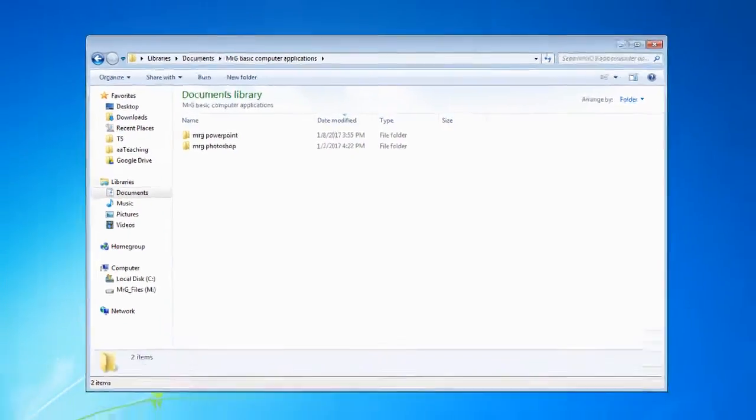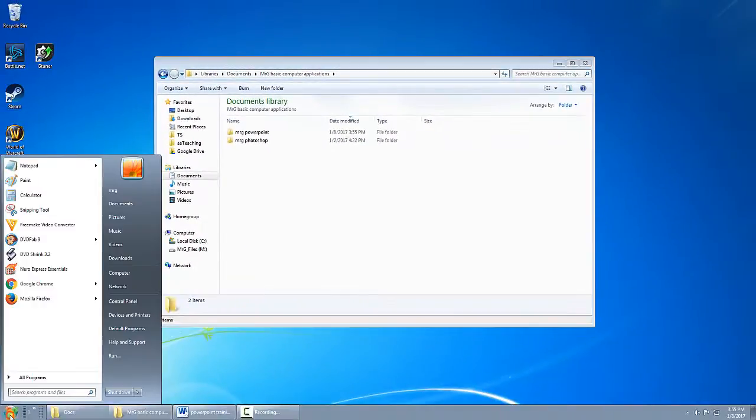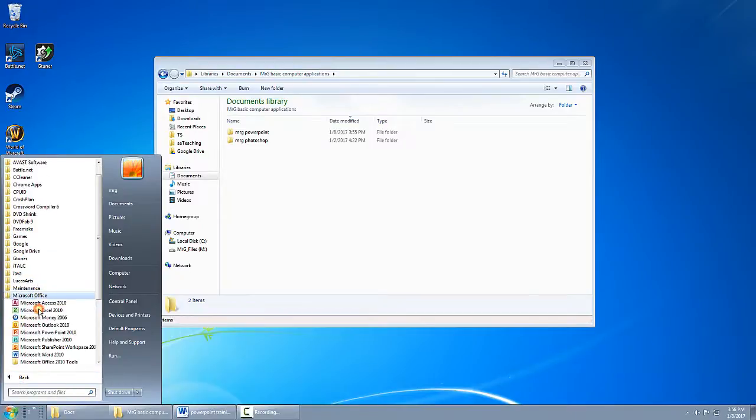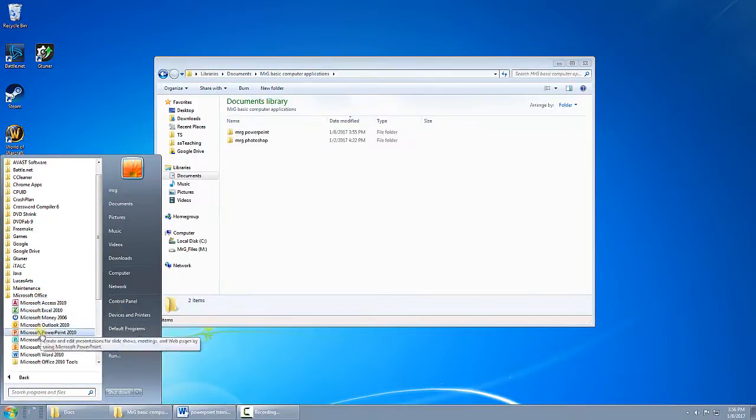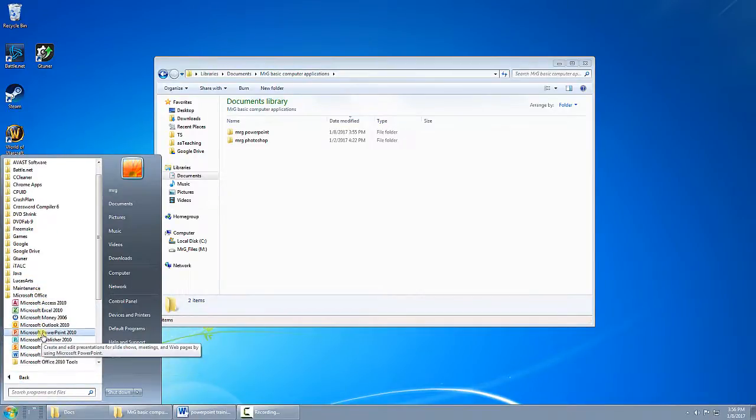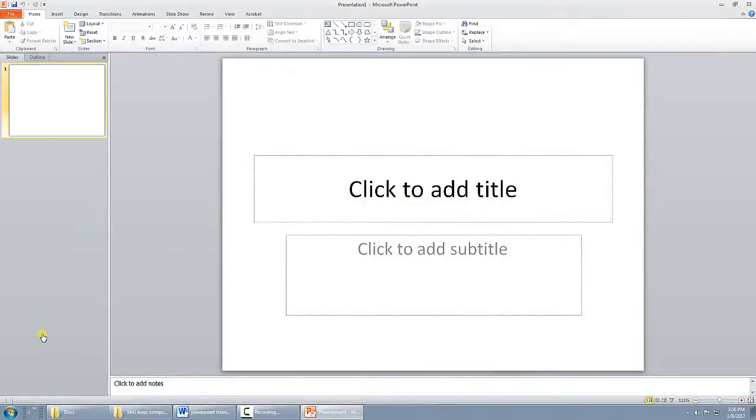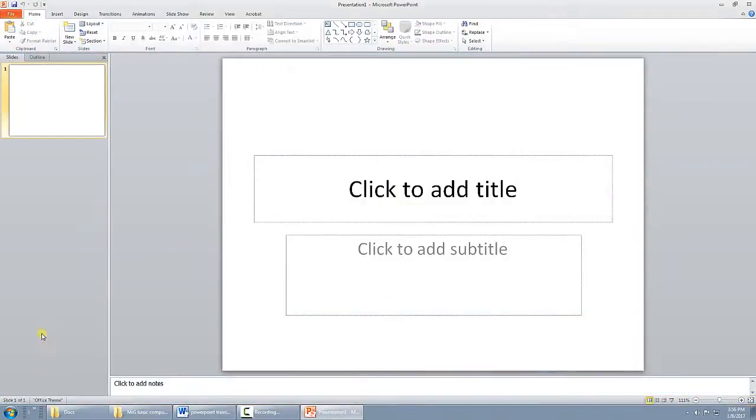Then to start PowerPoint, you click the Start button. You go to All Programs, you go to Microsoft Office, and then you choose Microsoft PowerPoint. And it opens like this.